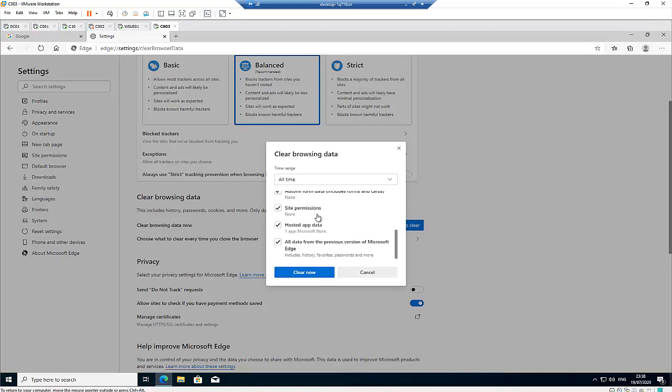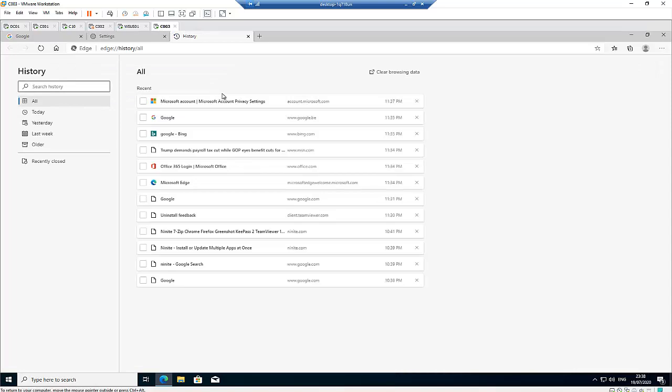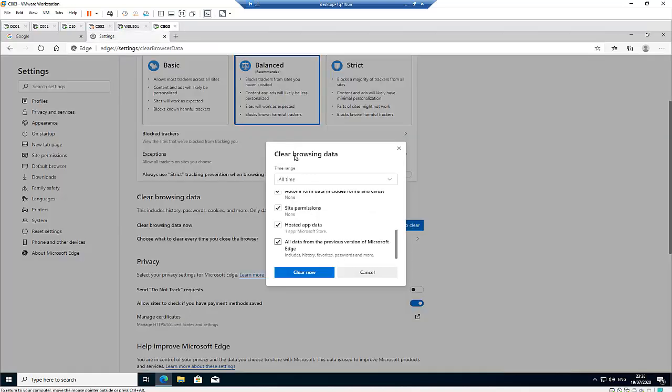So first of all, let me just show you my history. Let me see if I can show you my history. Okay, here you can see my history in Microsoft Edge. So let me just click clear now.